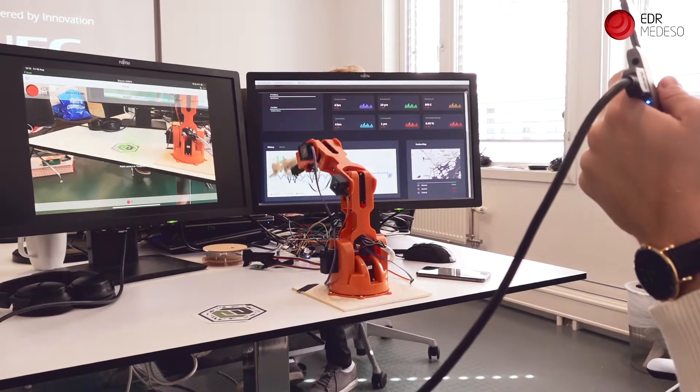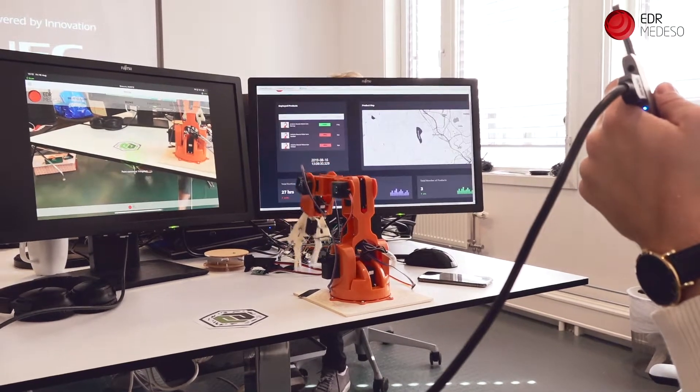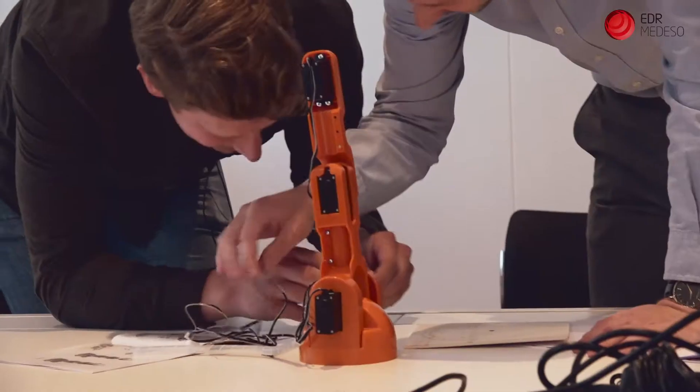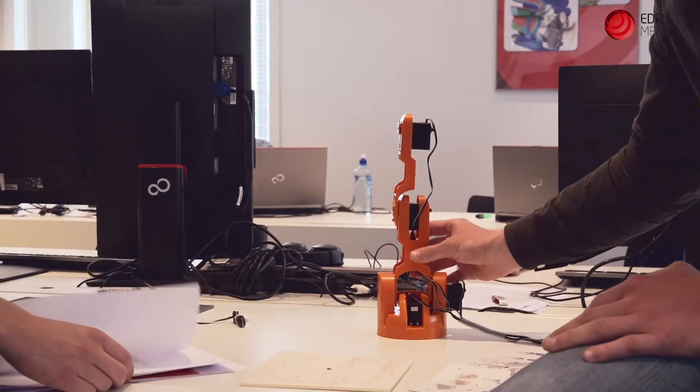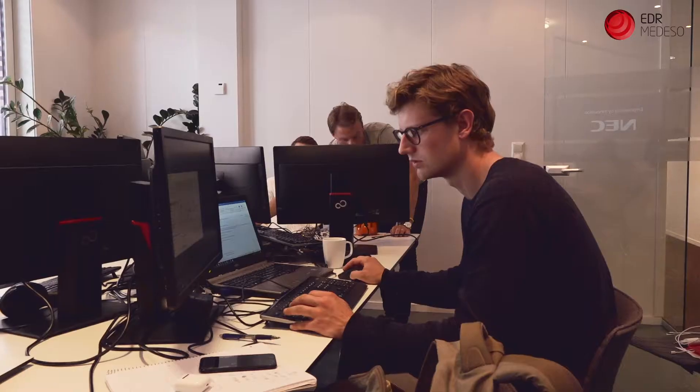We decided to build a digital twin of an Arduino Brachi robotic arm. We then built it and reverse engineered it so that we had a digital model in ANSYS SpaceClaim.